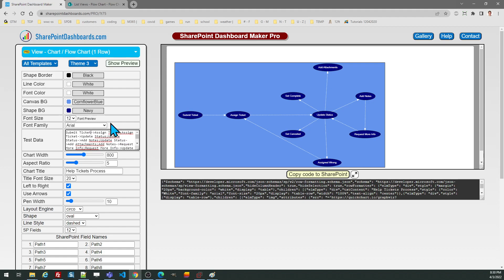So experiment with all the different configuration options and you can see exactly what it'll do in the preview screen and have fun seeing all the different possibilities with the SharePoint dashboards flowchart template.